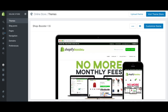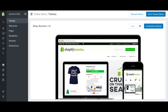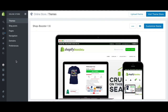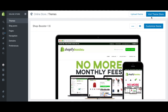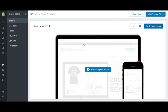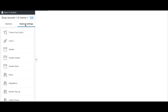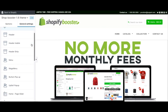Welcome to Shopify Booster. Today I'm going to show you all the features in Shopify Booster 1.6. We're going to go to Online Store, then Themes, then Customize Theme, and we're going to see exactly what you have inside your theme. In general settings, you have functions that are pretty useful and easy to use.